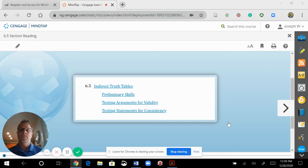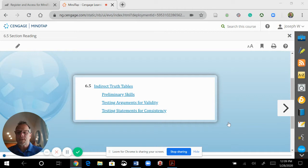Hi, welcome back. I'm Joseph. Today we're going to go over Lesson 6.5 from Hurley's 13th edition, Introduction to Logic. Today's topic is indirect truth tables. I'll be going over some homework examples with you: preliminary skills, testing arguments for validity, and testing statements for consistency.